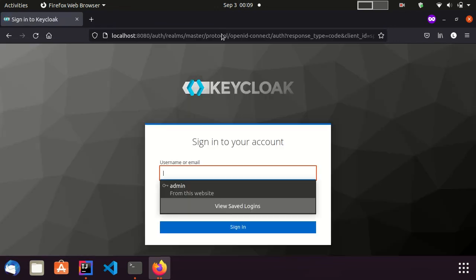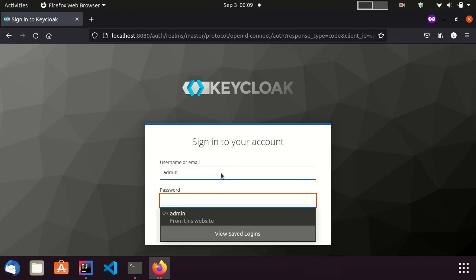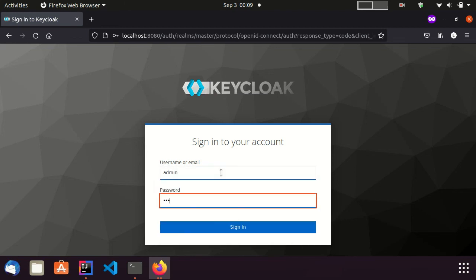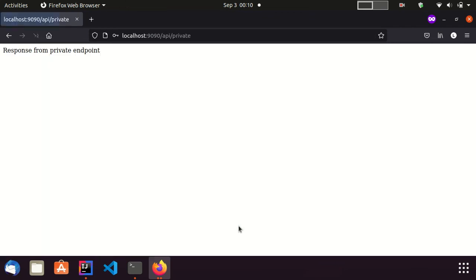Now, it redirected me to the Keycloak login page. Here, I provide the credentials of a valid user of this realm. Once authenticated, I was successfully redirected to the private endpoint.